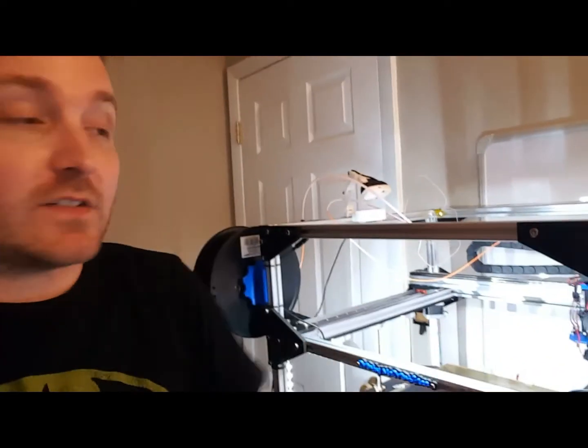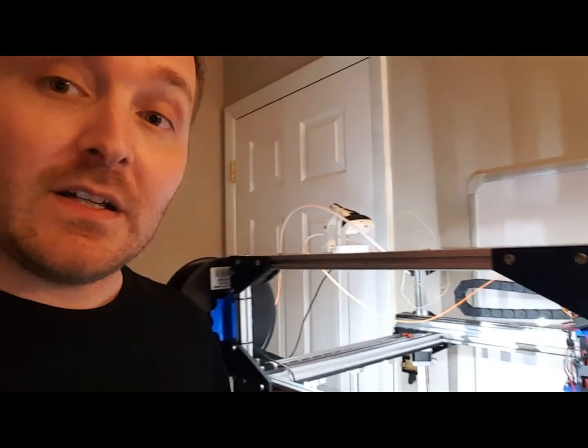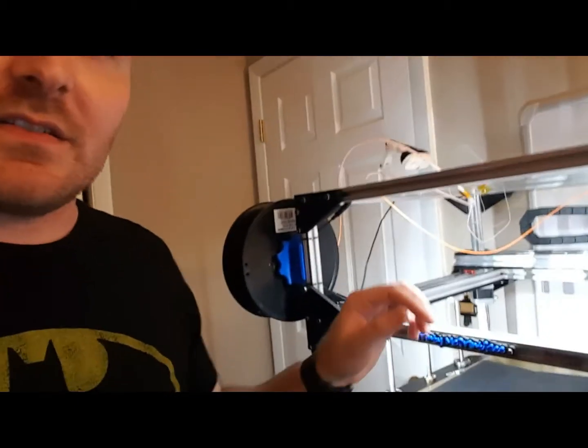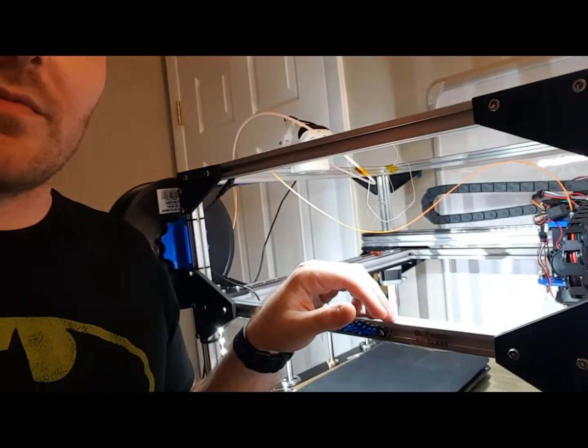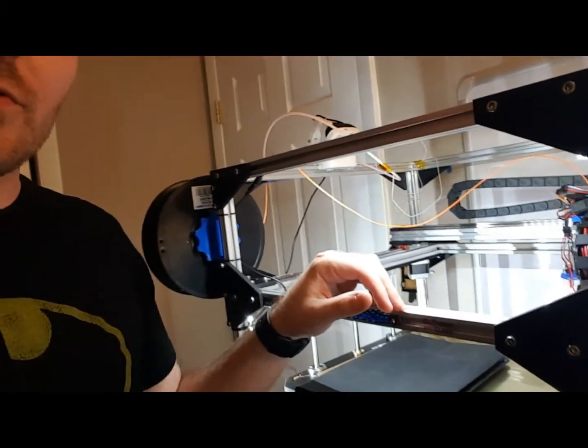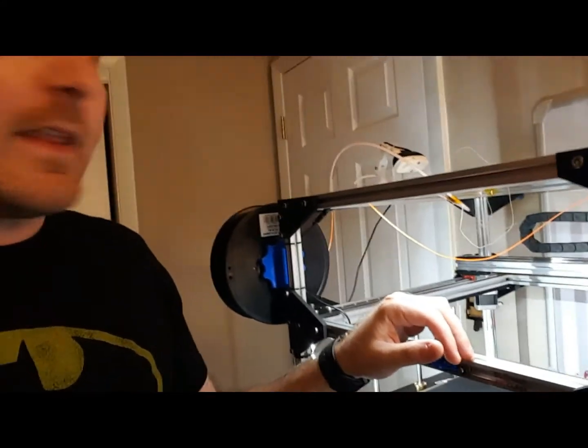Calibrating your extruder steps per millimeter is one of the most crucial things you need to do before you start printing away. A lot of times, companies that produce kits will give you a ballpark figure on what the steps per millimeter for your extruder motor should be. This isn't always the right value. There's going to be decimal points and other variables at play that change what your specific steps per millimeter will end up being.